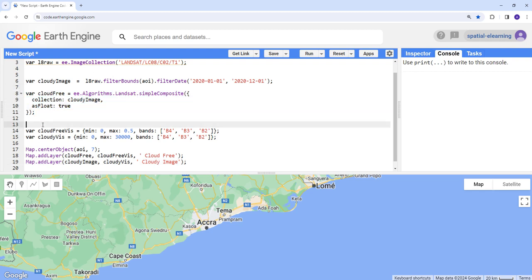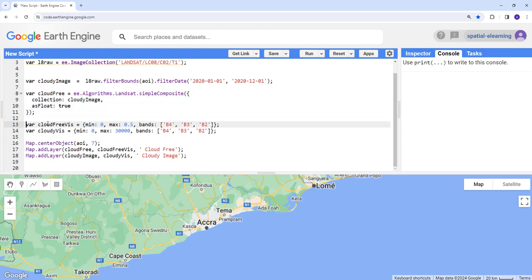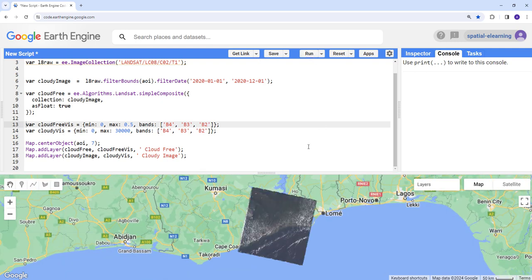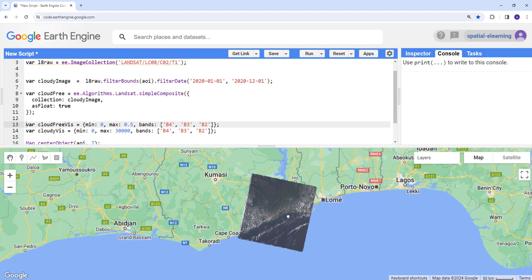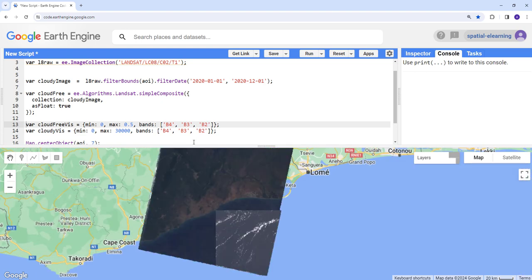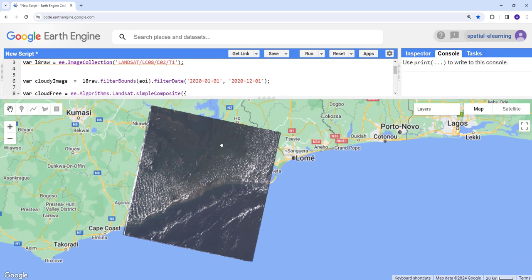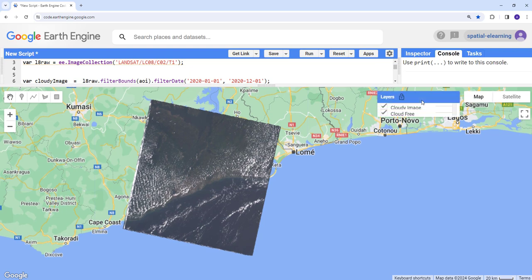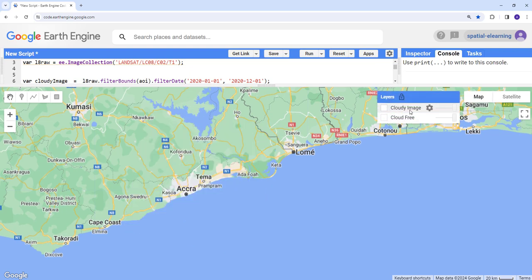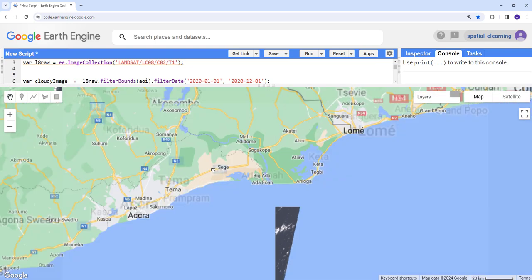So we're going to display both the cloud free and the cloudy image and then check if the cloud masking algorithm is working. This is a fairly simple cloud masking approach, but it should work. So let's go ahead and execute our code and see what the two images are.